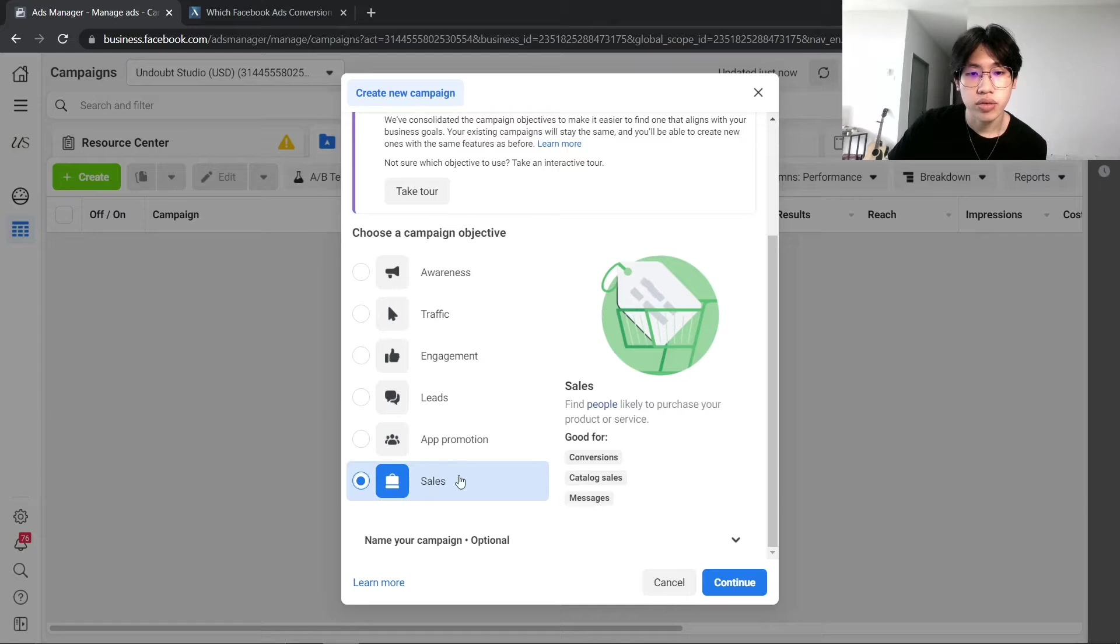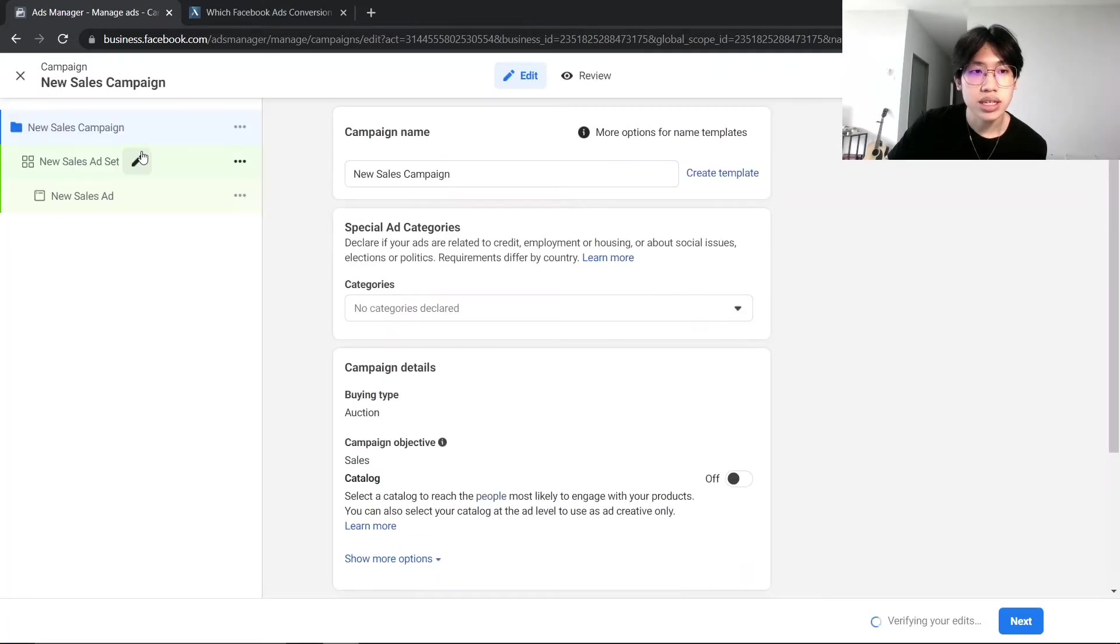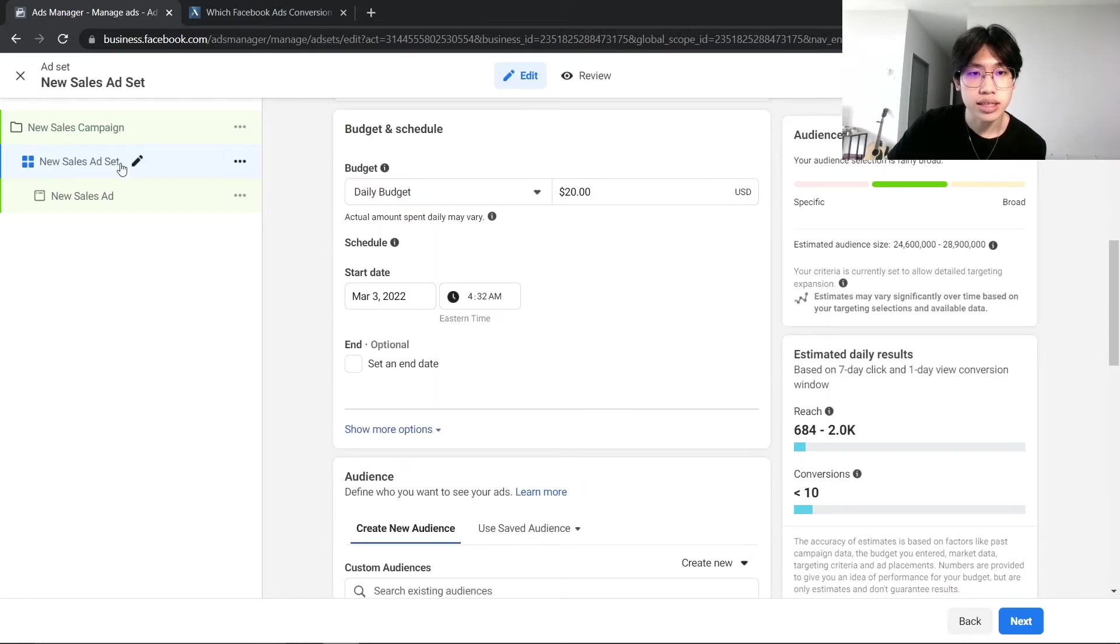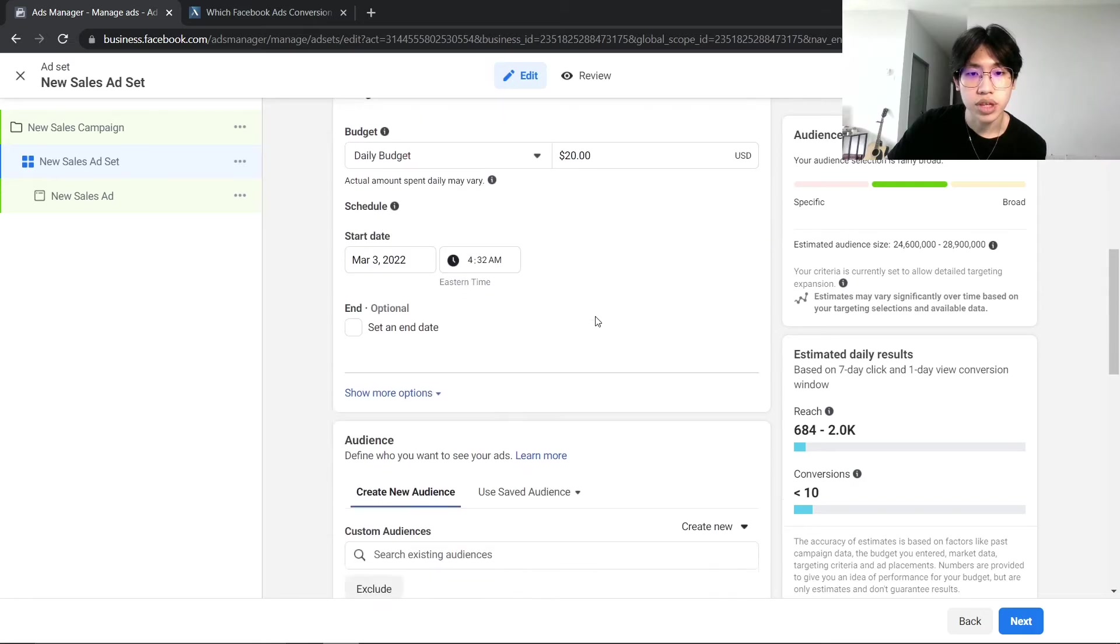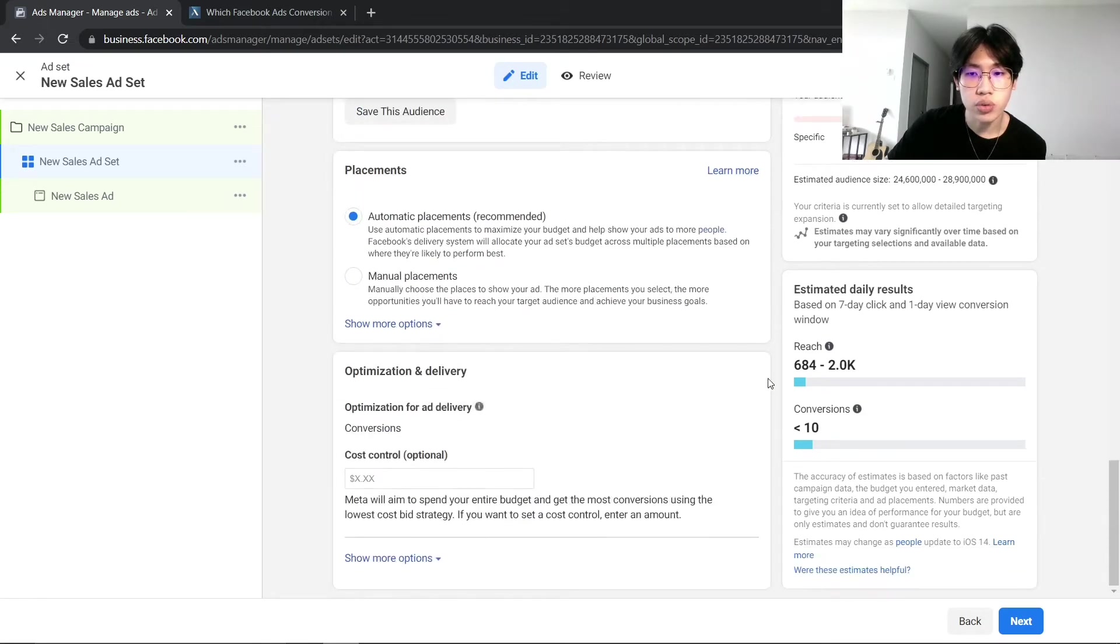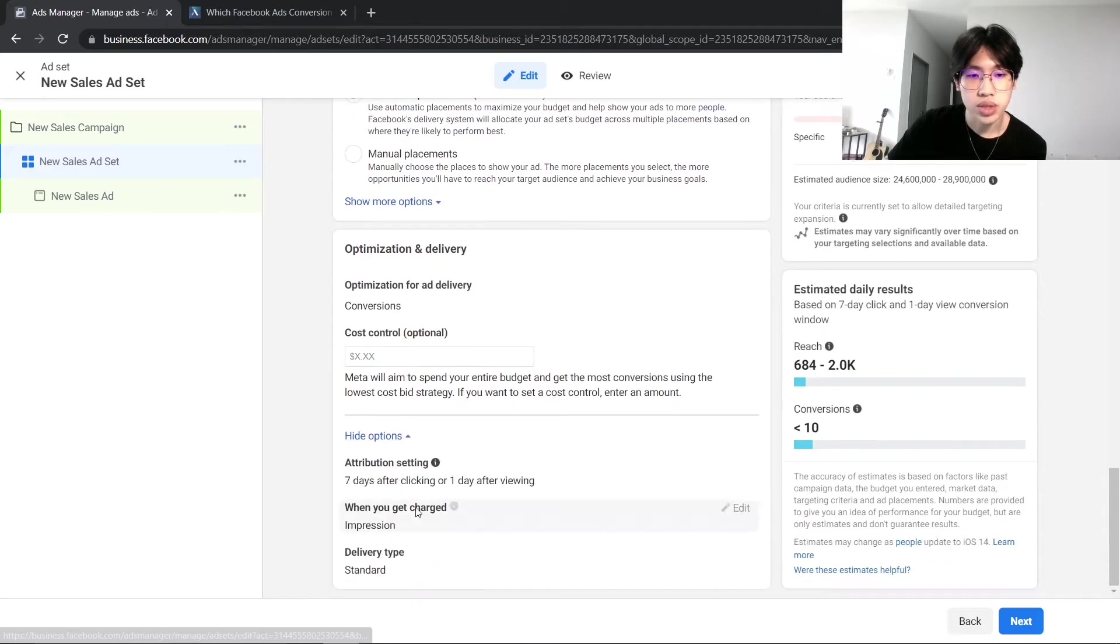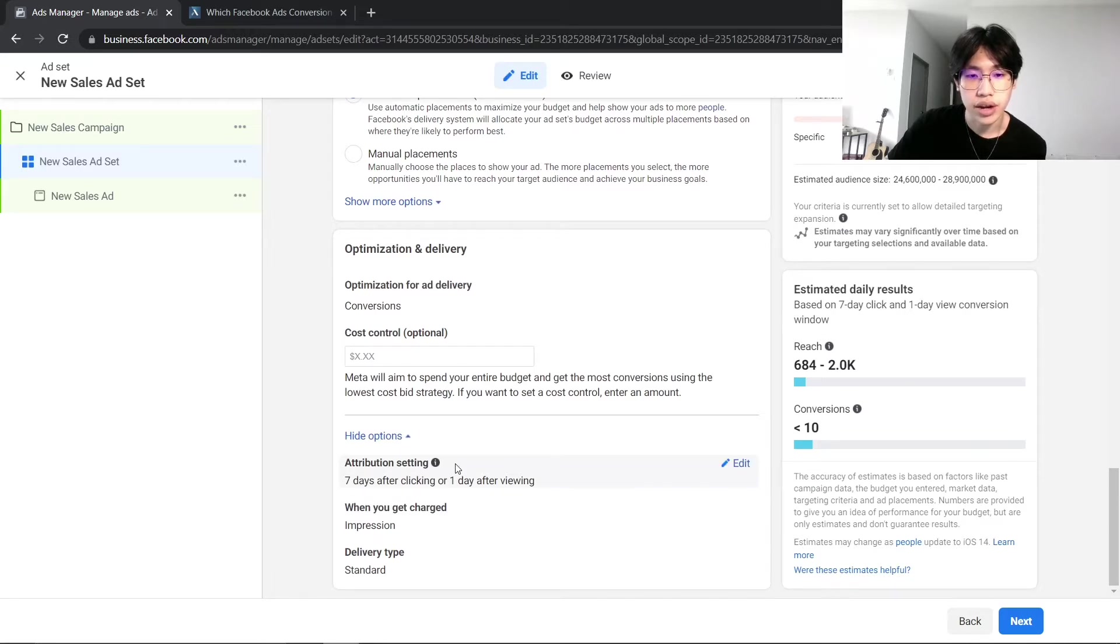Basically, you can find your attribute settings in the ad set level. Go ahead and scroll all the way to the bottom and you will find it in the optimization and delivery section. Click on show more options and there you have it—this is the attribute settings.